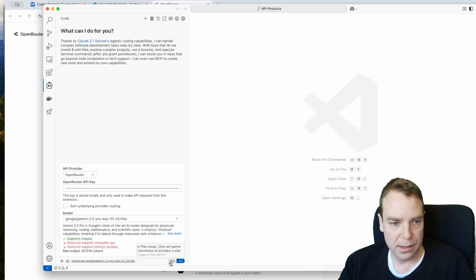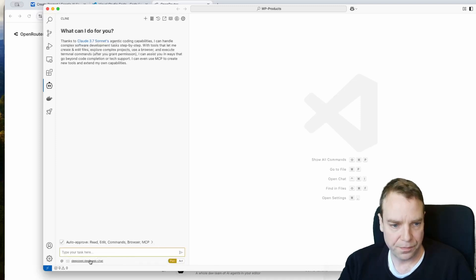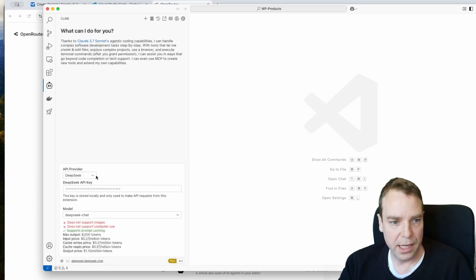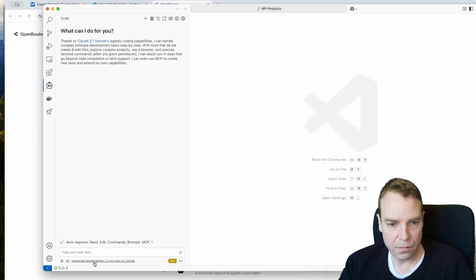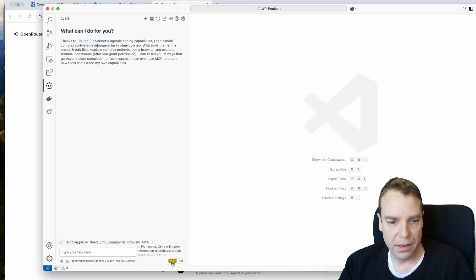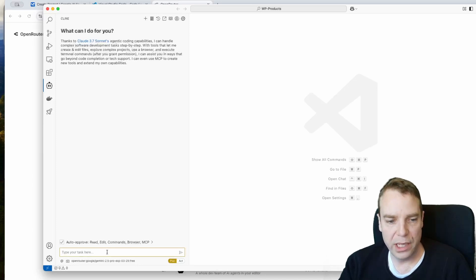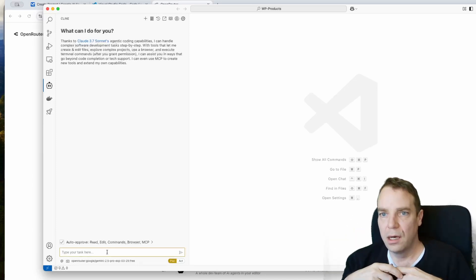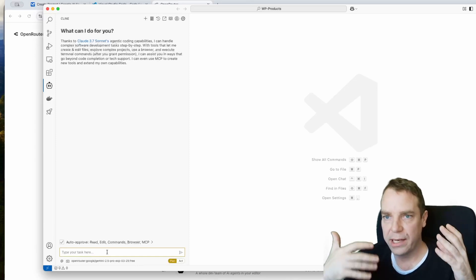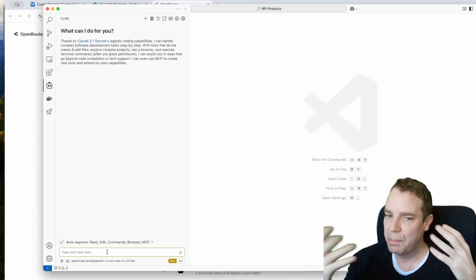We've now activated Gemini 2.5 Pro for the Act mode. Then go to Plan mode and do the same — select Open Router and Gemini 2.5 Pro. In Plan mode you can describe to the AI what you want to build, such as an application or a website, and it will plan out the entire process for you.